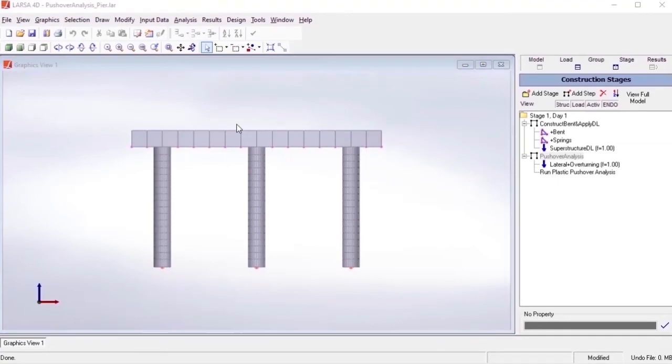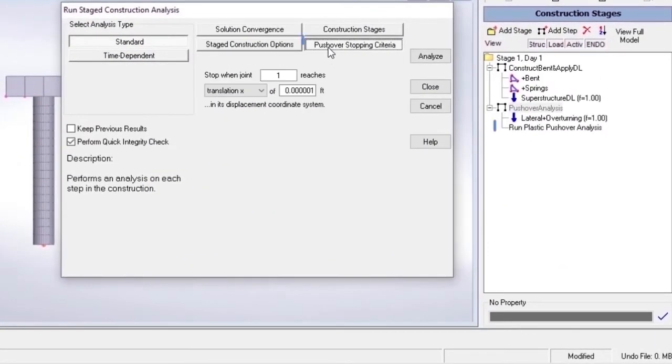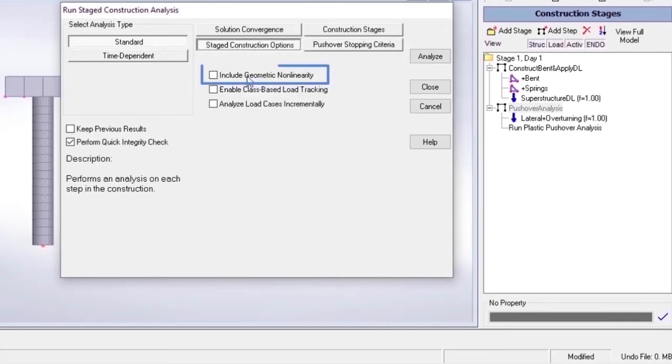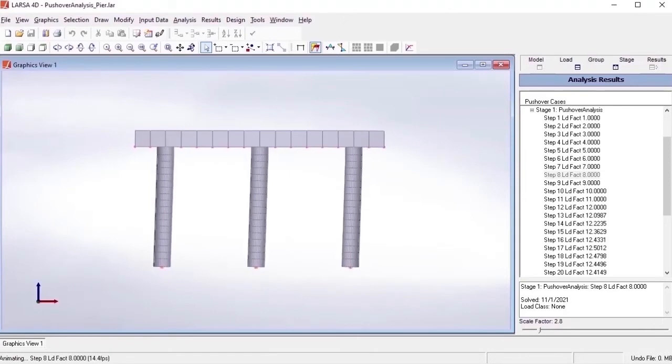In another example, we see pushover analysis of a concrete pier within the construction stages. For this type of analysis, the geometric non-linearity option is turned on in LARSA.